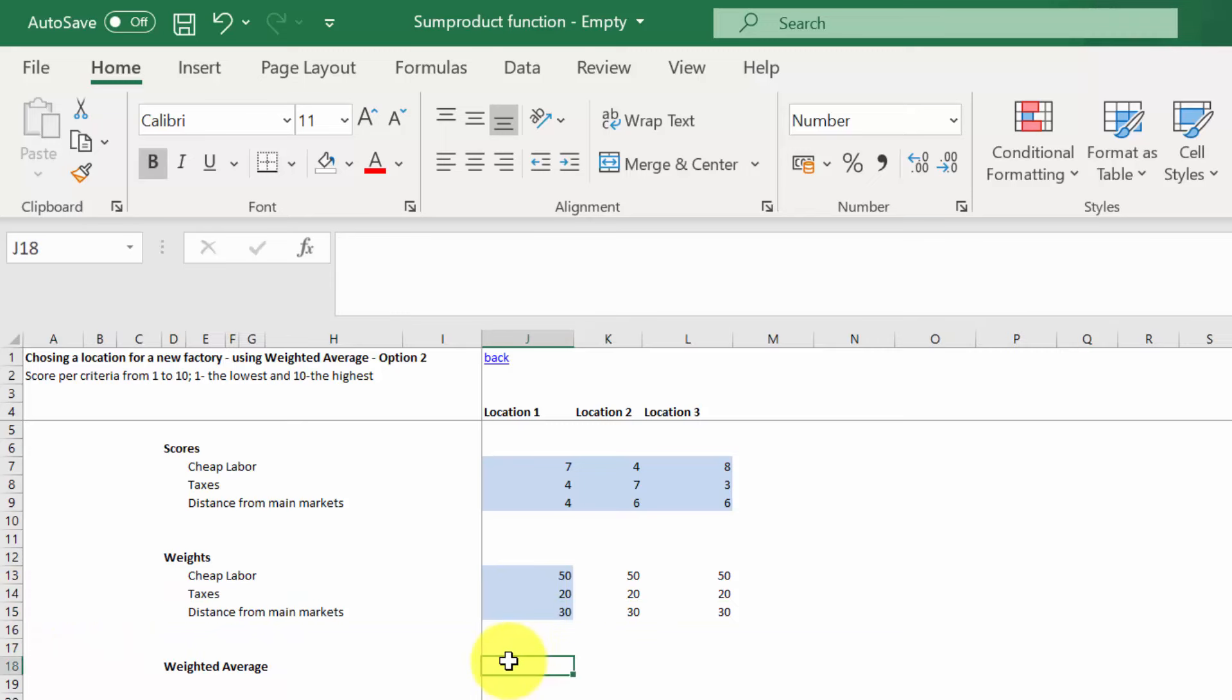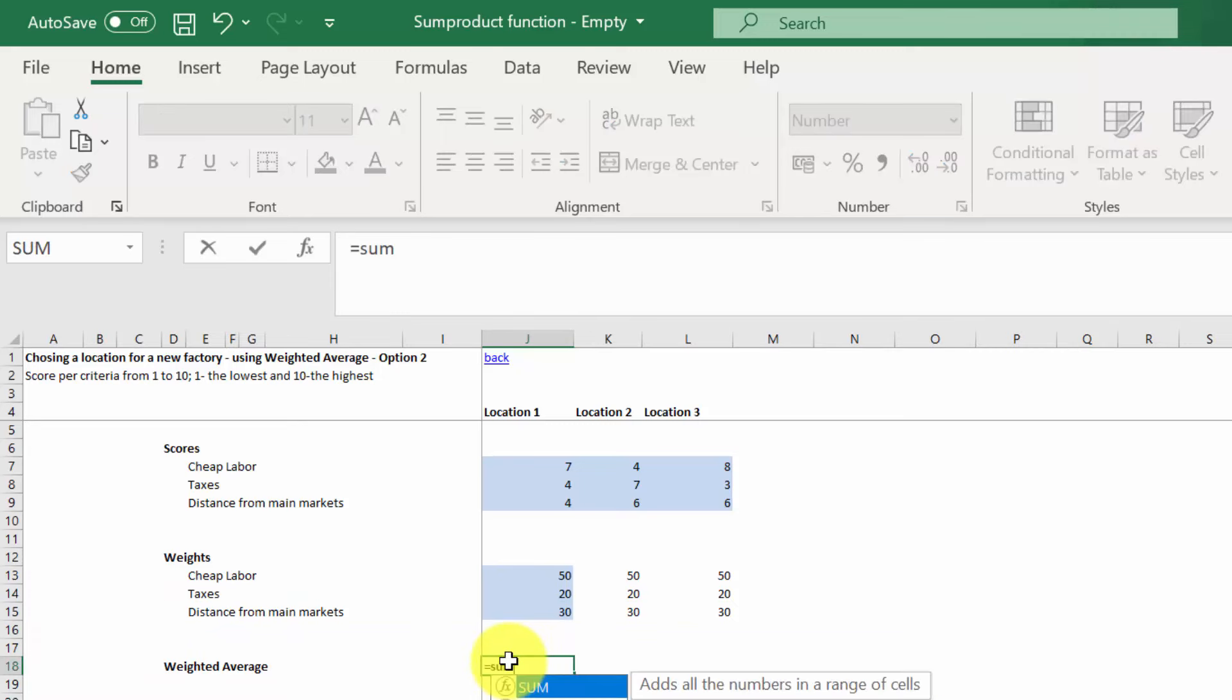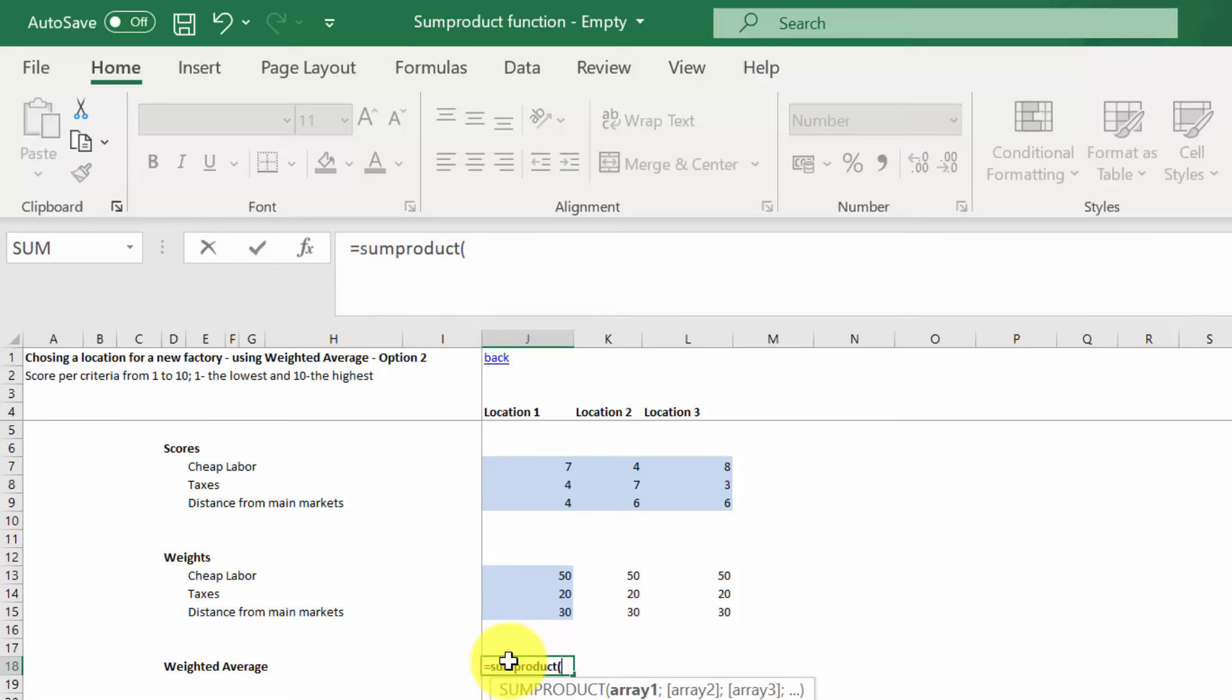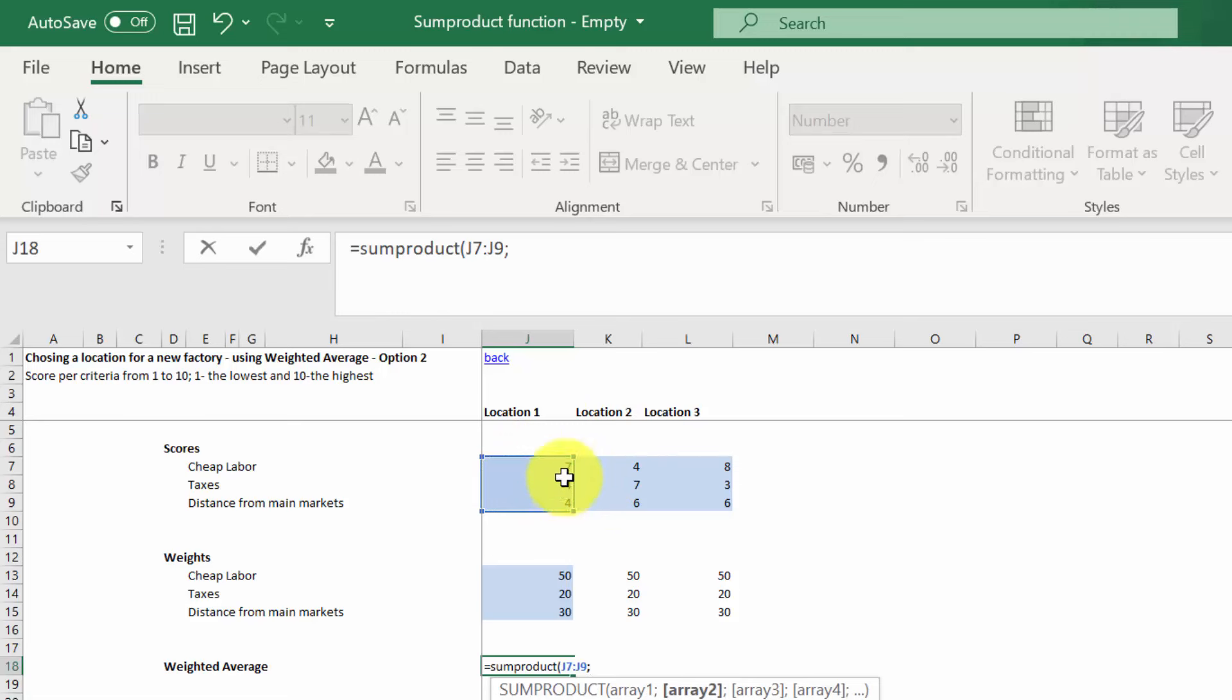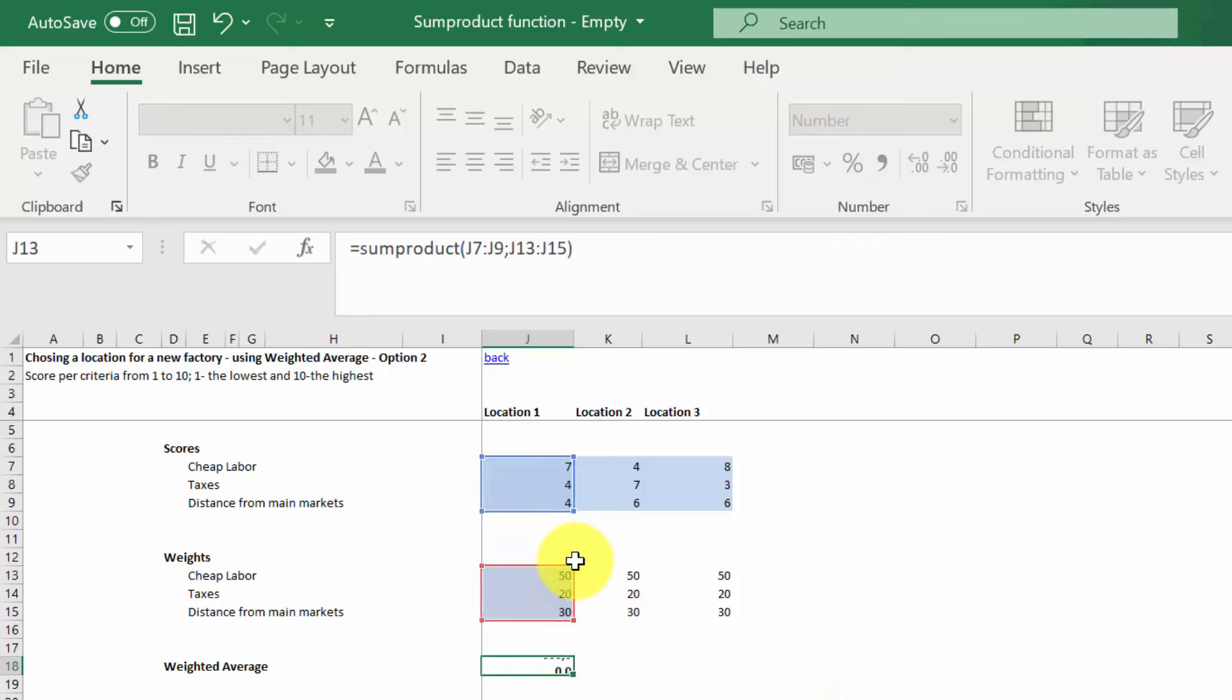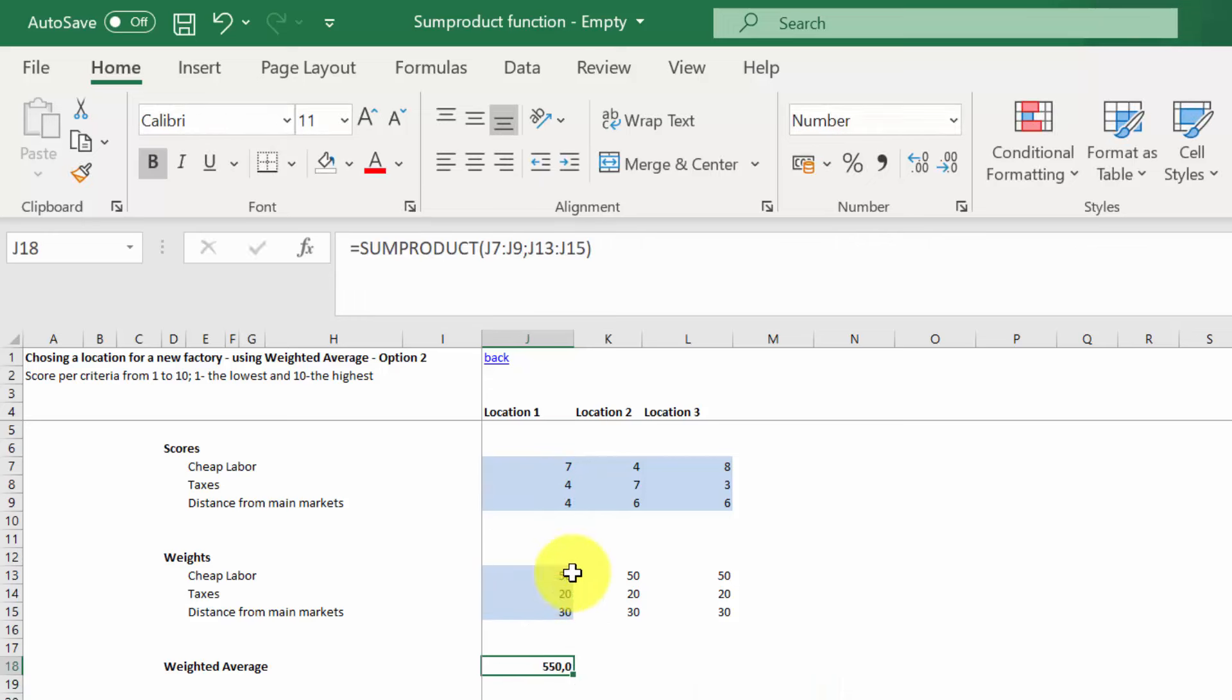For that, we can also use the SUMPRODUCT function. So we type in SUMPRODUCT. We select the scores for the first location, which are here. Then we press the semicolon. We select the weights. And if you press enter, you will see that we've got that.